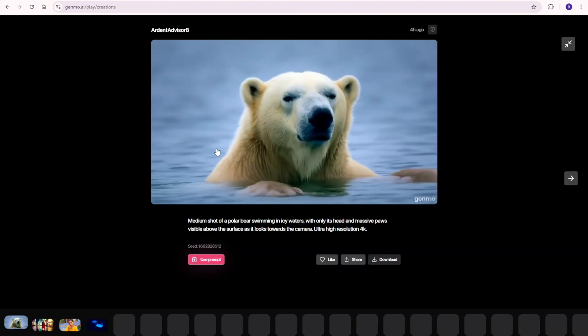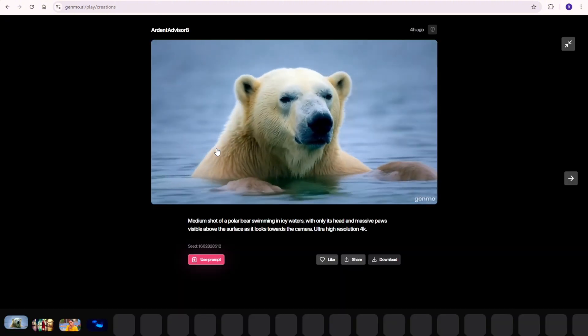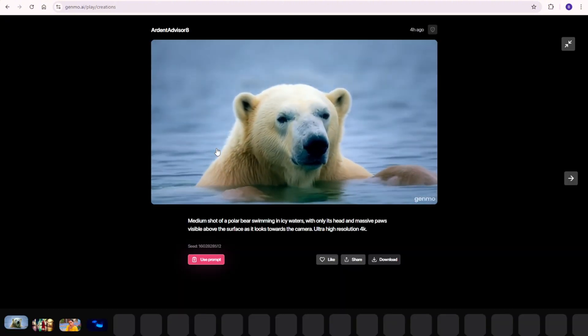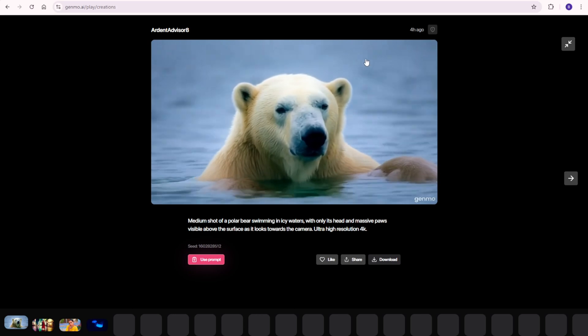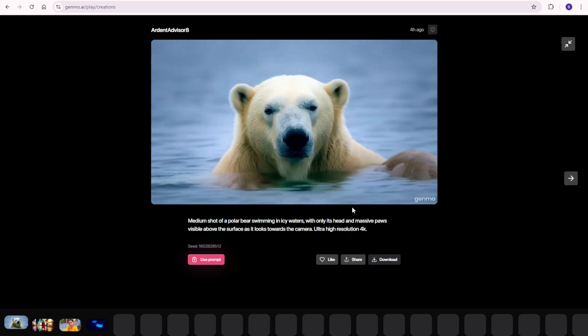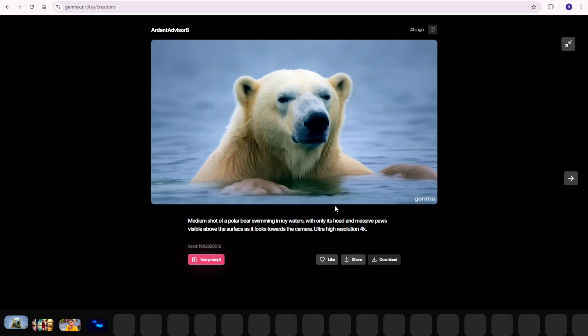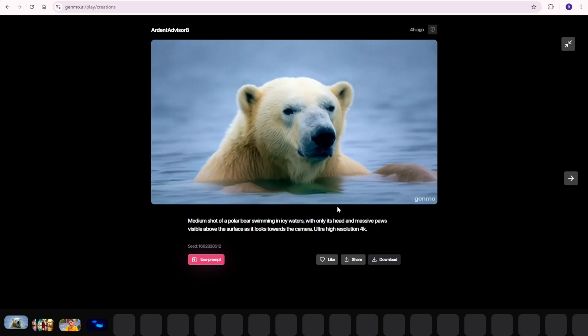So yeah, look at this one and check it out. This is the Genmo AI new video models, and I will see you guys in the next videos. Have a nice day. See ya!